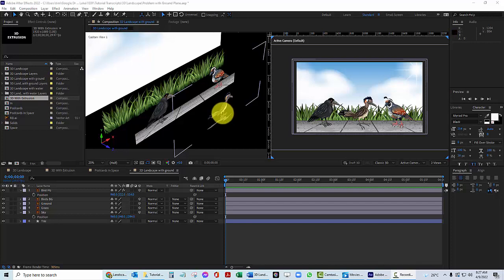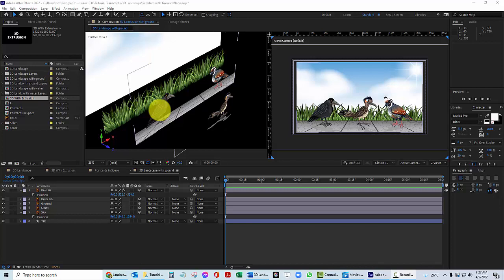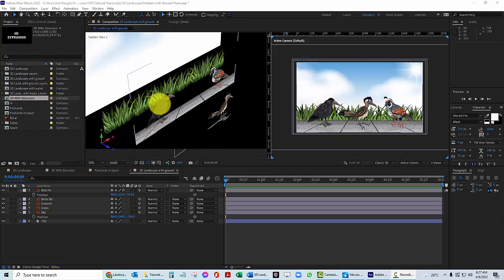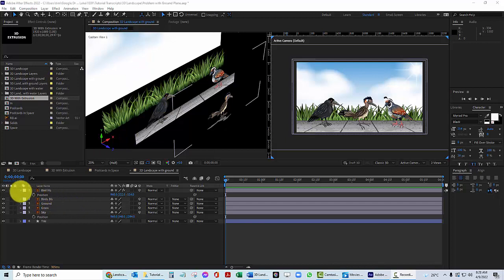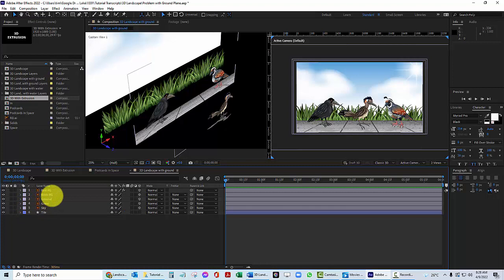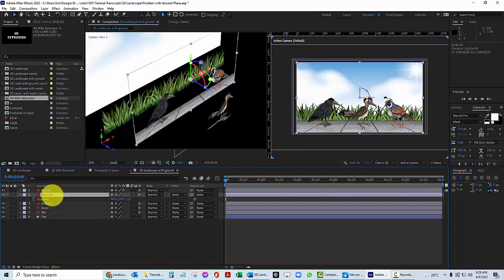This is close to the camera. These birds are further away, then the grass, then the background. Let's say I want to move these birds in the background. This guy right here. Let me go ahead and twirl this up so you don't get confused by all this. Birds in the background.